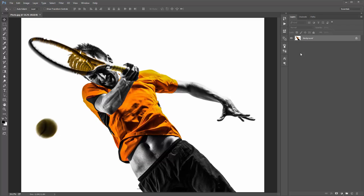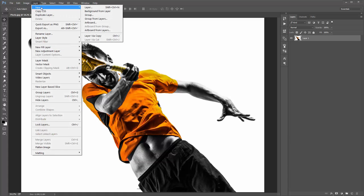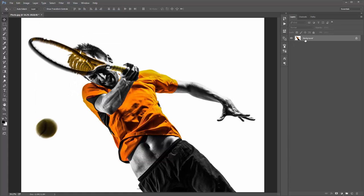First, look at your layers panel. Your photo layer should say 'Background' and have a lock symbol. If you've opened a photo with a transparent background, it likely won't look like that — it'll just be called 'Layer 1' or some other name. To set your photo layer as the background, go to Layer > New Background from Layer. You only need to do that if your photo layer doesn't have the lock symbol.